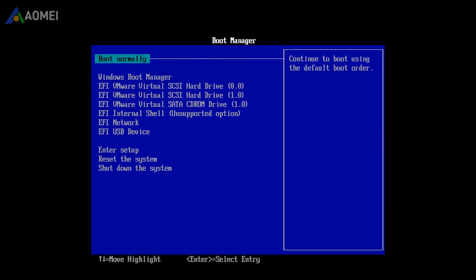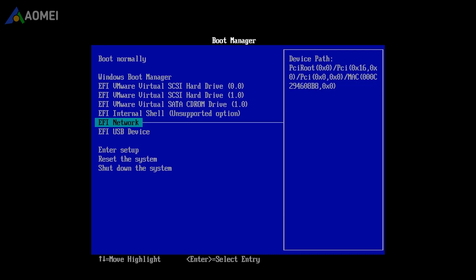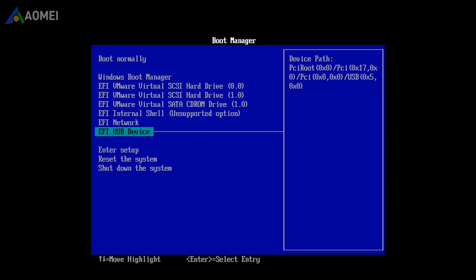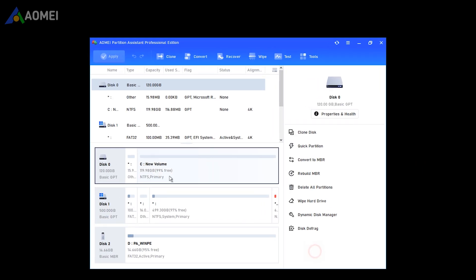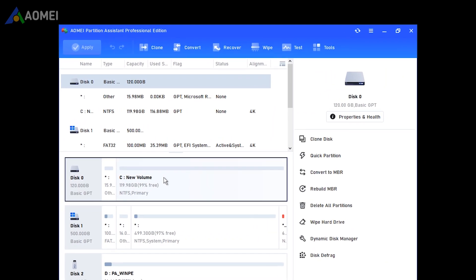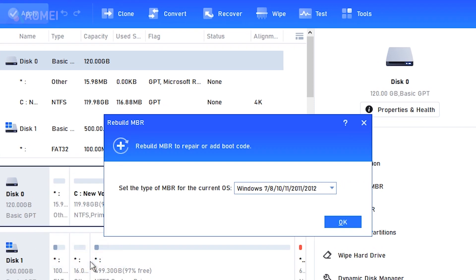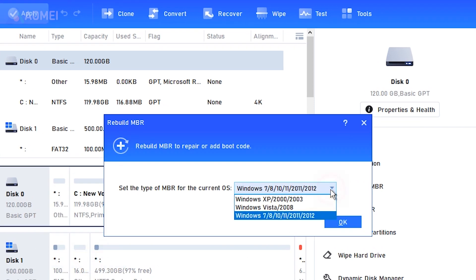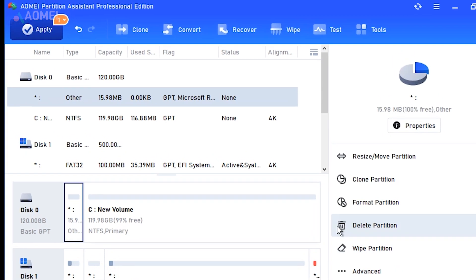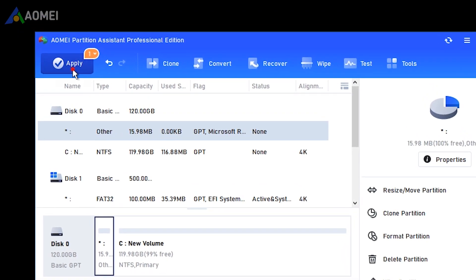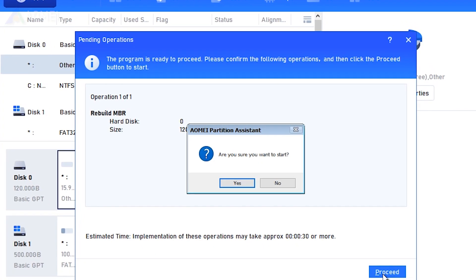Connect the USB to the computer that is stuck on the loading screen and boot from it. Once you're in the system, AOMEI Partition Assistant will start. Pick the main hard disk, then choose Rebuild MBR from the drop-down menu. Select the right MBR type for your Windows, then click OK. Hit Apply and proceed to rebuild the MBR.